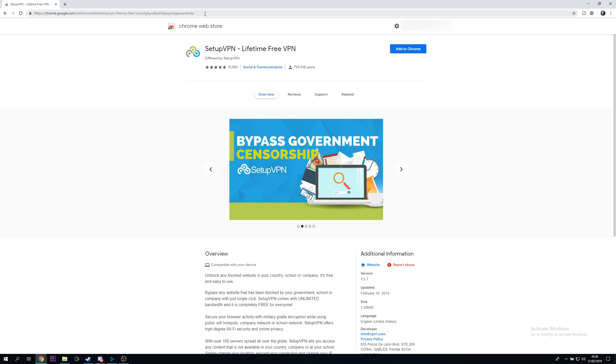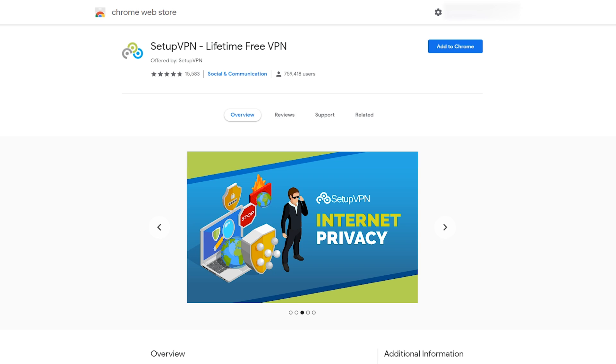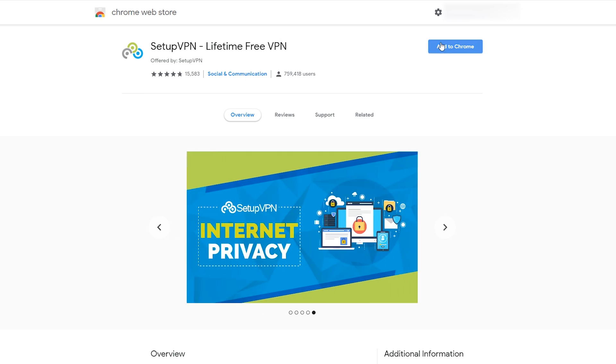And this is going to be for the SetupVPN Lifetime Free VPN. Now this VPN is going to be 100% free like the title says, and to install it in our Google Chrome it's going to be really easy.